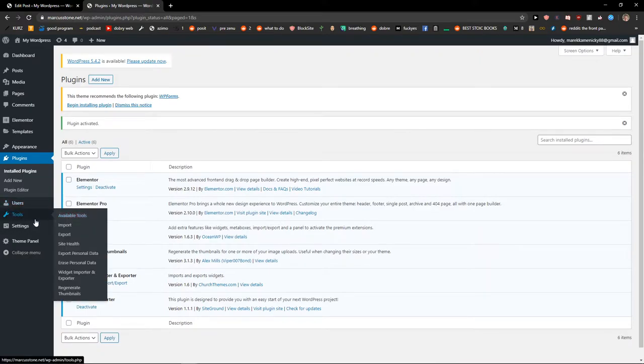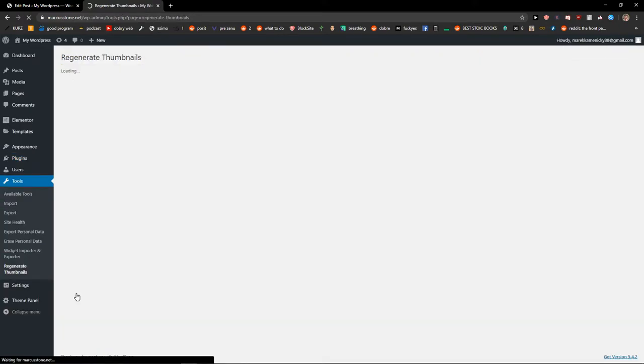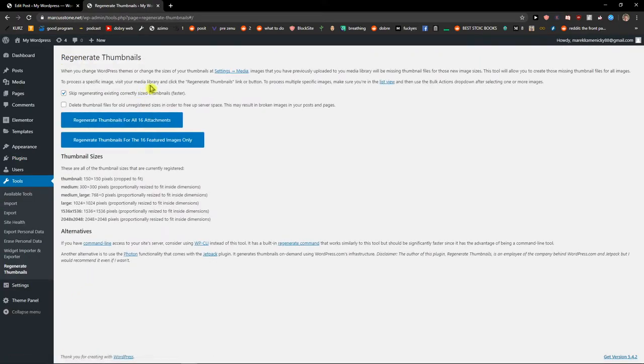And you're gonna see it in Tools, so let's go to Regenerate Thumbnails. Now you can regenerate thumbnails for all 16 attachments or thumbnails for the 16 featured images only. You can click on whatever you want.